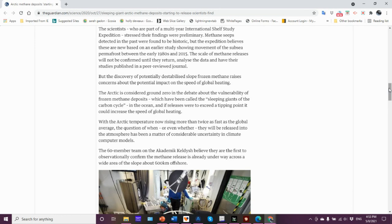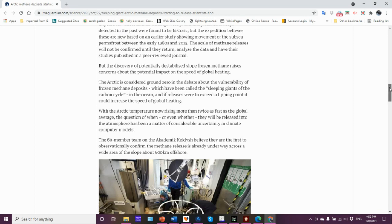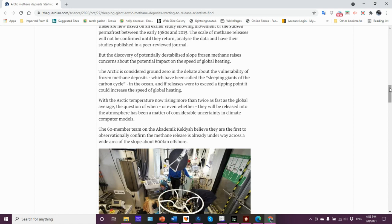For example, just in the permafrost you have blowouts. You have methane pressure building up, you blow out the ground, you got these craters. We'll talk about that in a bit. So the scale of the methane releases will not be confirmed until they return, analyze the data and publish and so forth.